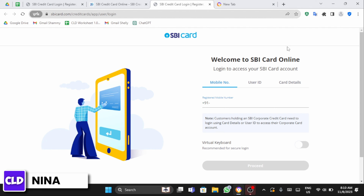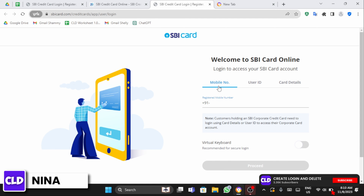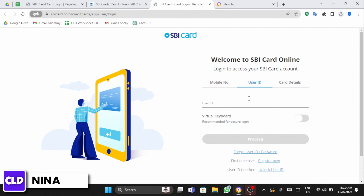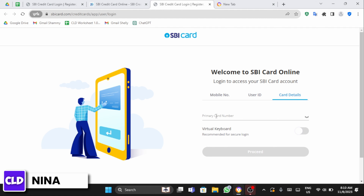Once you have done that, you will see this page. Now there are three options that you can use to get logged into your account. The first one is mobile number — you can enter your mobile number and then click on proceed. Or you can go to your user ID, enter your user ID and click proceed. Another option is entering your card details, and once you have done that, you can click on proceed at the bottom of the page.